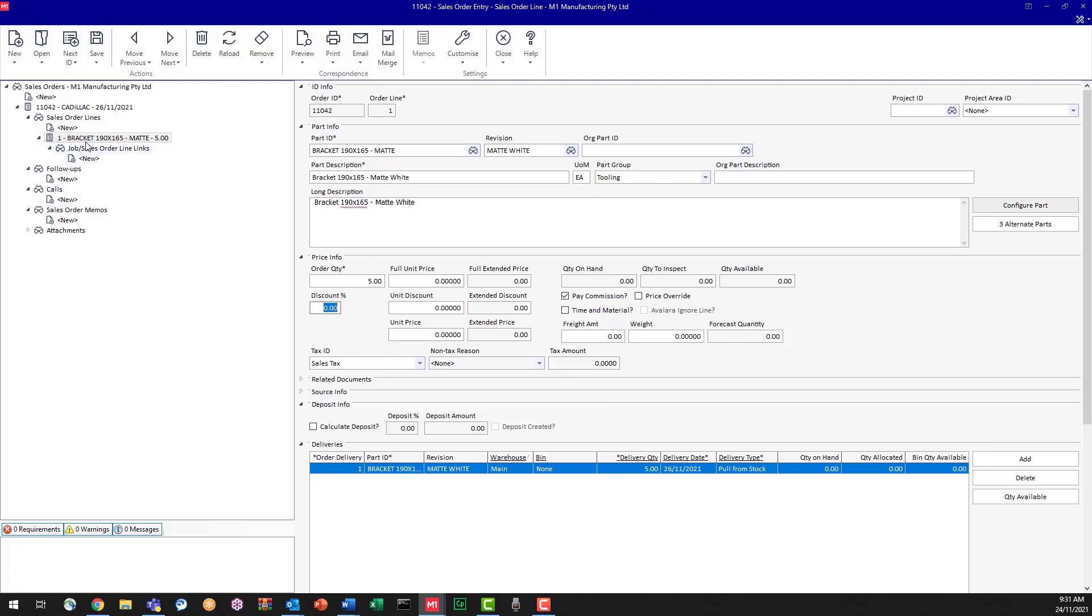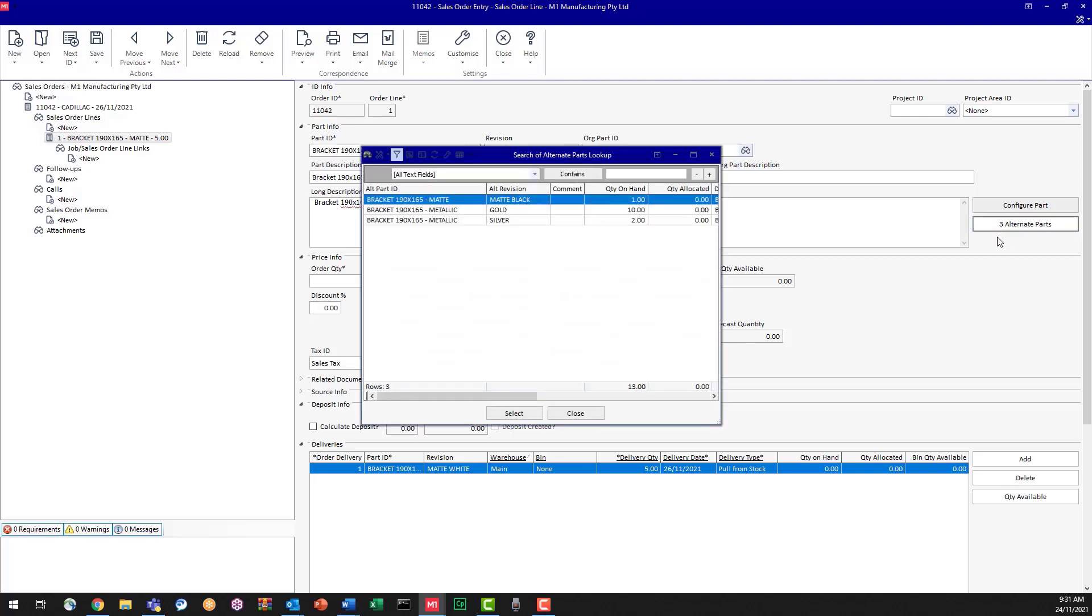Well, we could type in a new sales order line and go through each of the bracket options. Or seeing as we've got them linked, they turn up here as alternate parts. So I'm going to click on the alternate parts button. And here are those three that I put in.